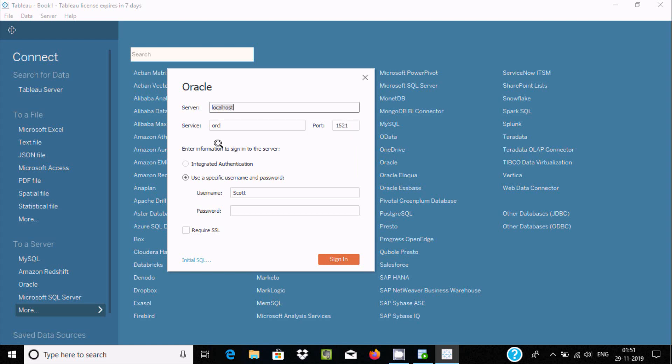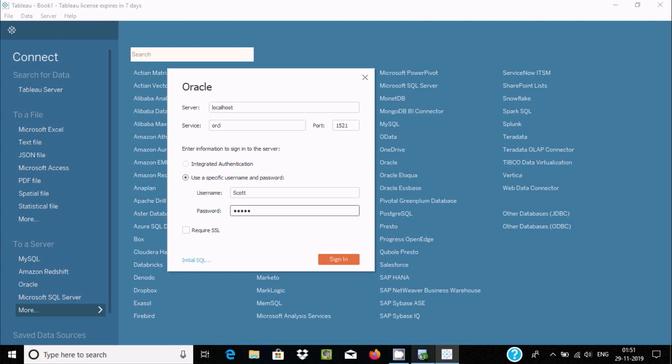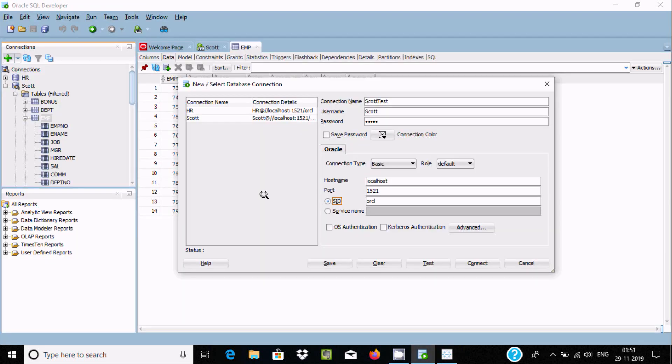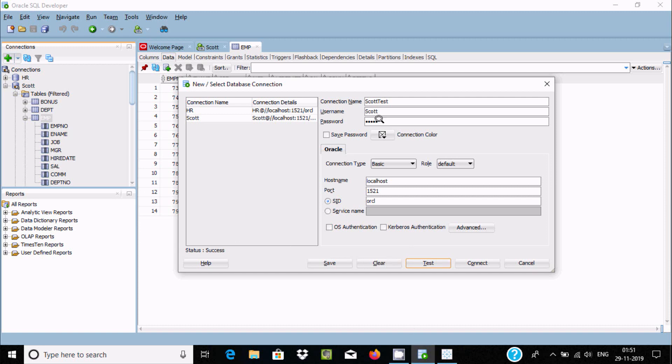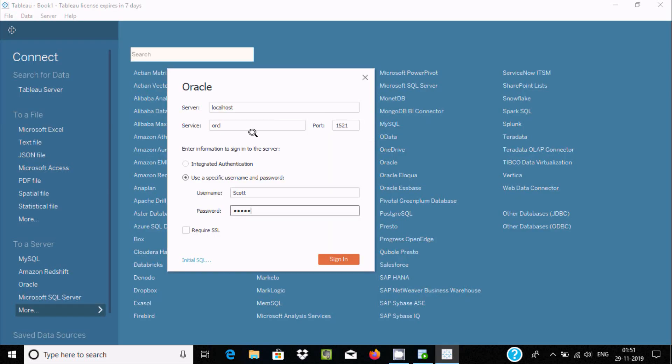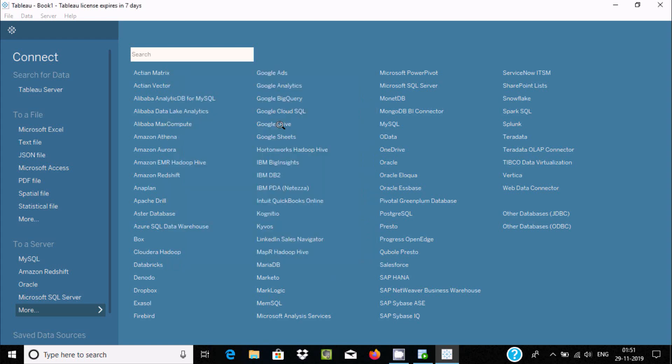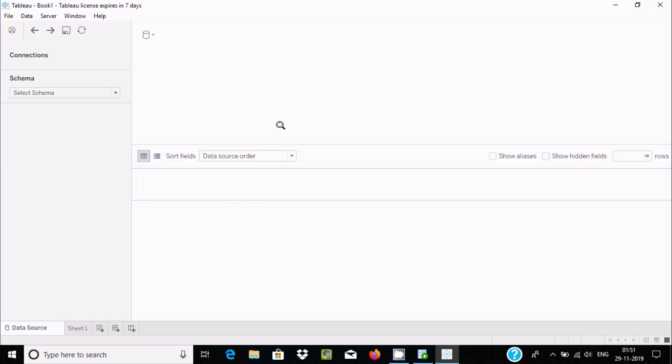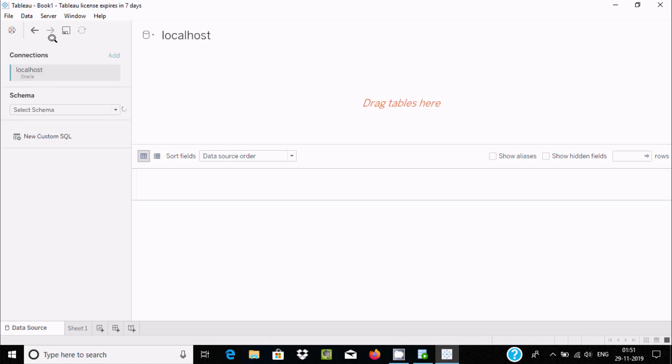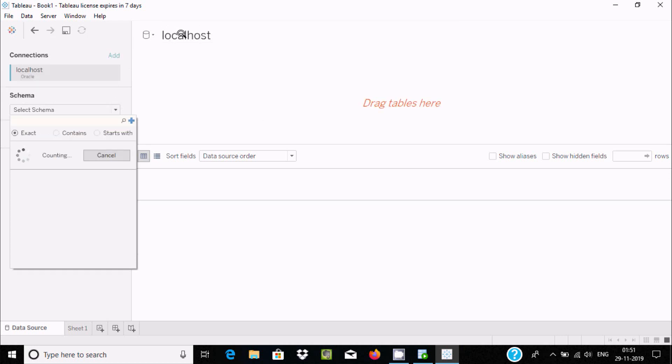If you give all the correct information, I'm going to connect using Scott. First I'm going to do the testing on Oracle SQL Developer. Everything is fine. Now test connection. Here it's a success. That means everything is fine. Now if you click on sign in, it will connect with Oracle. Oracle successfully connected with localhost.